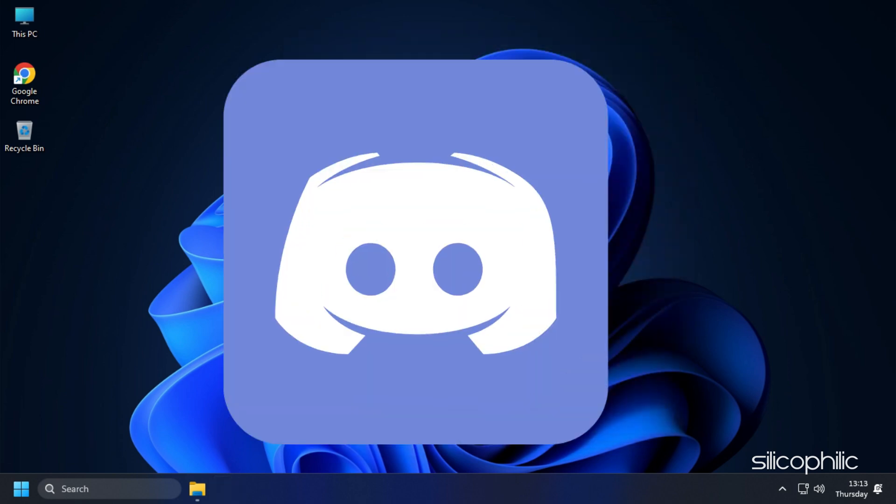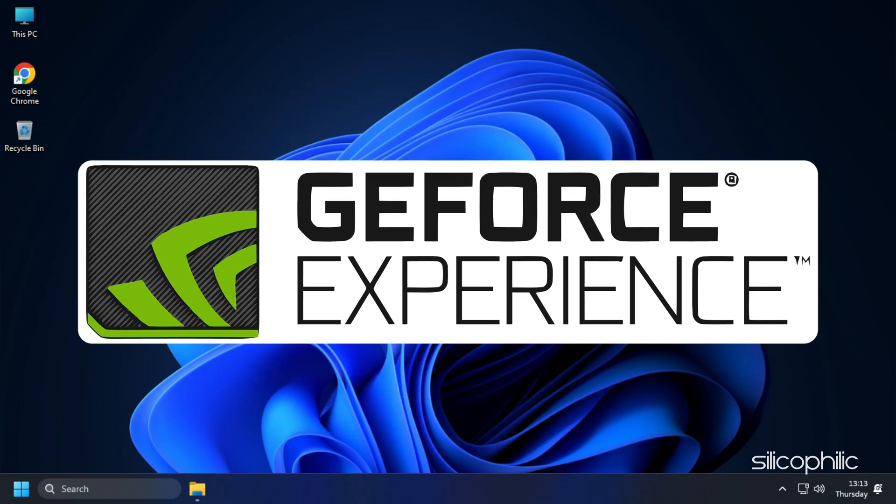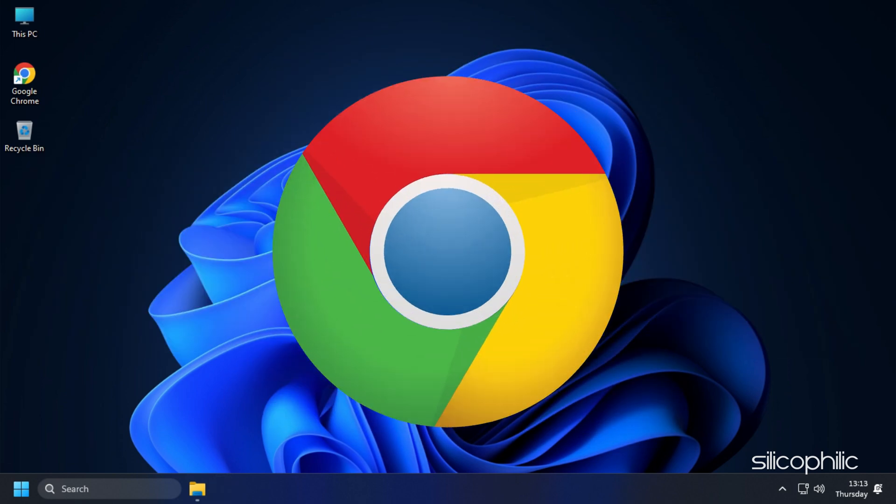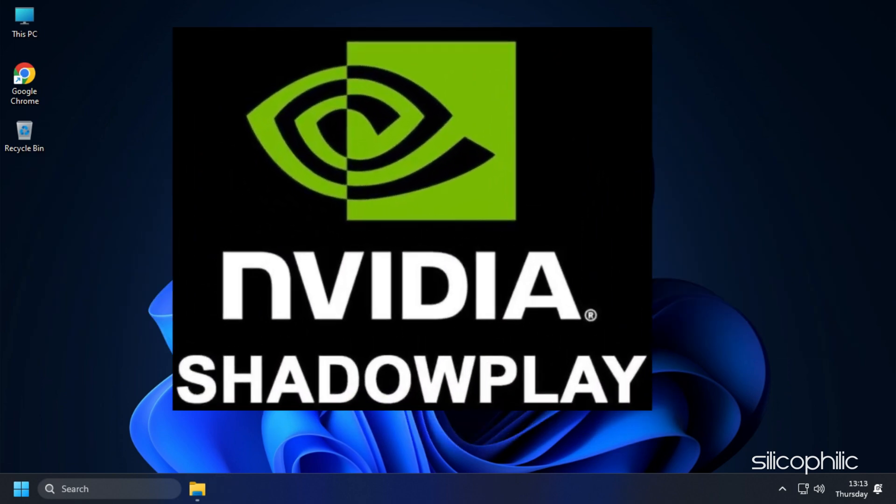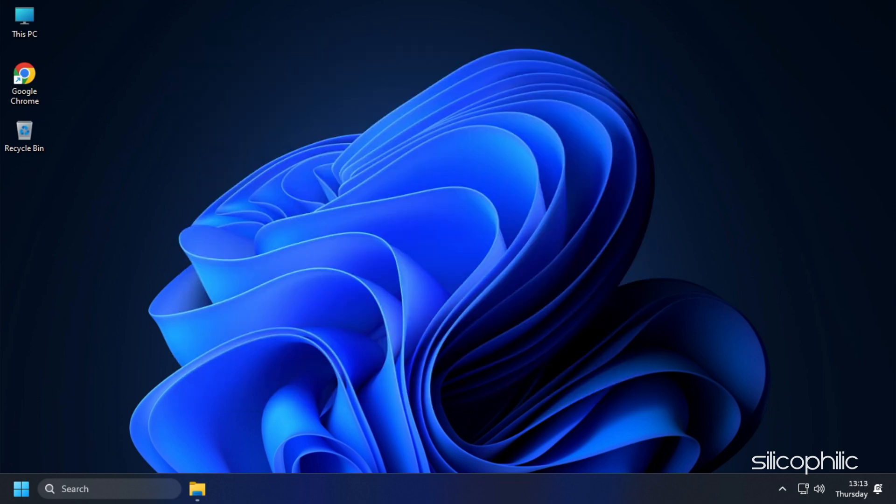Apps like Discord, GeForce Experience, Google Chrome and Nvidia Shadowplay are some that you should close before playing Roblox.